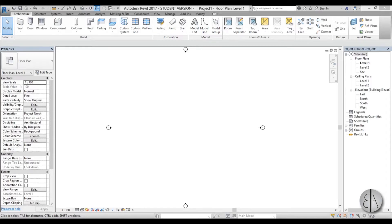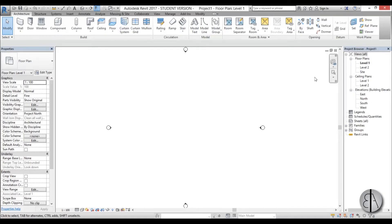Hi, this is the Balkan Architect and in this video I will show you everything you need to know about walls in Revit. Here I have a basic architectural template open. I have two levels, level one and level two, and let's start drawing walls.